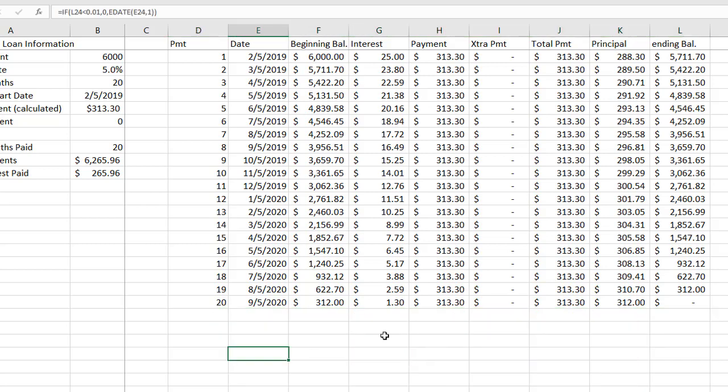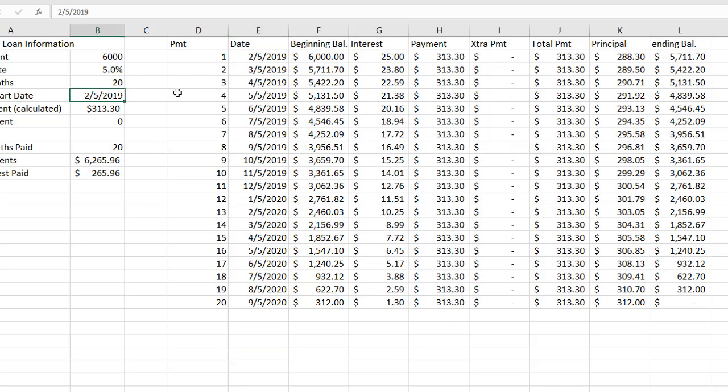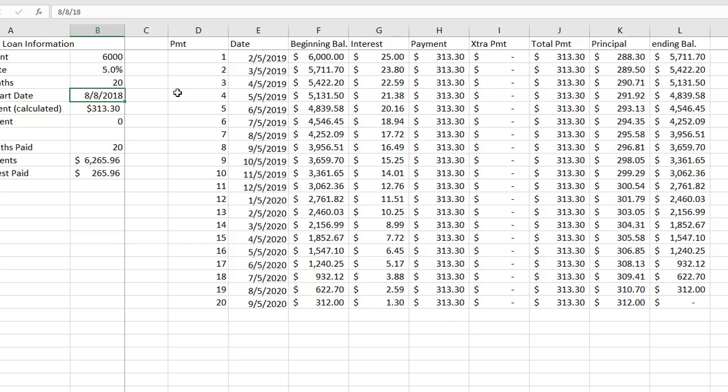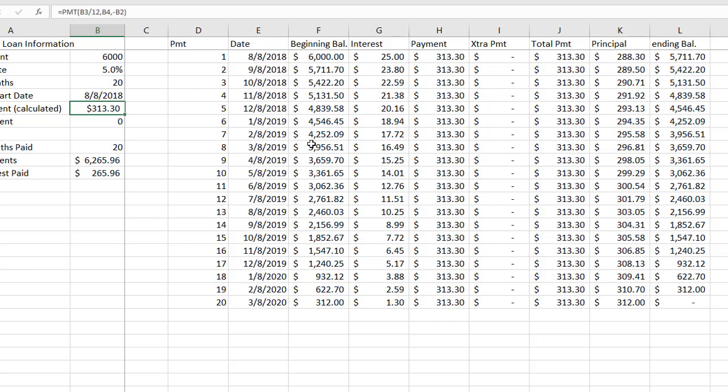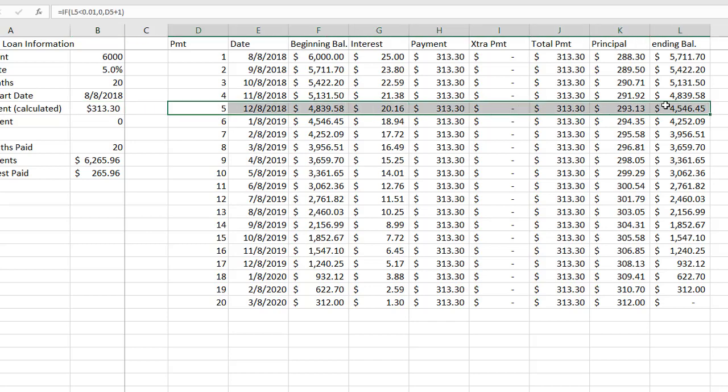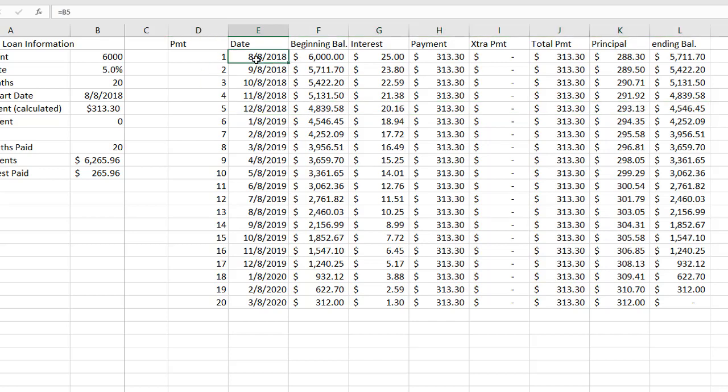The other thing I'd like to do is I'd like to highlight the current month. Now of course this loan starts on February 5th 2019 so the current month isn't on there. By the way I'm recording this on December of 2018 so I'm going to change my payment start date to 8-8-18 so the payments start in August. Now I want to highlight the current row so I'm going to click on my first date.